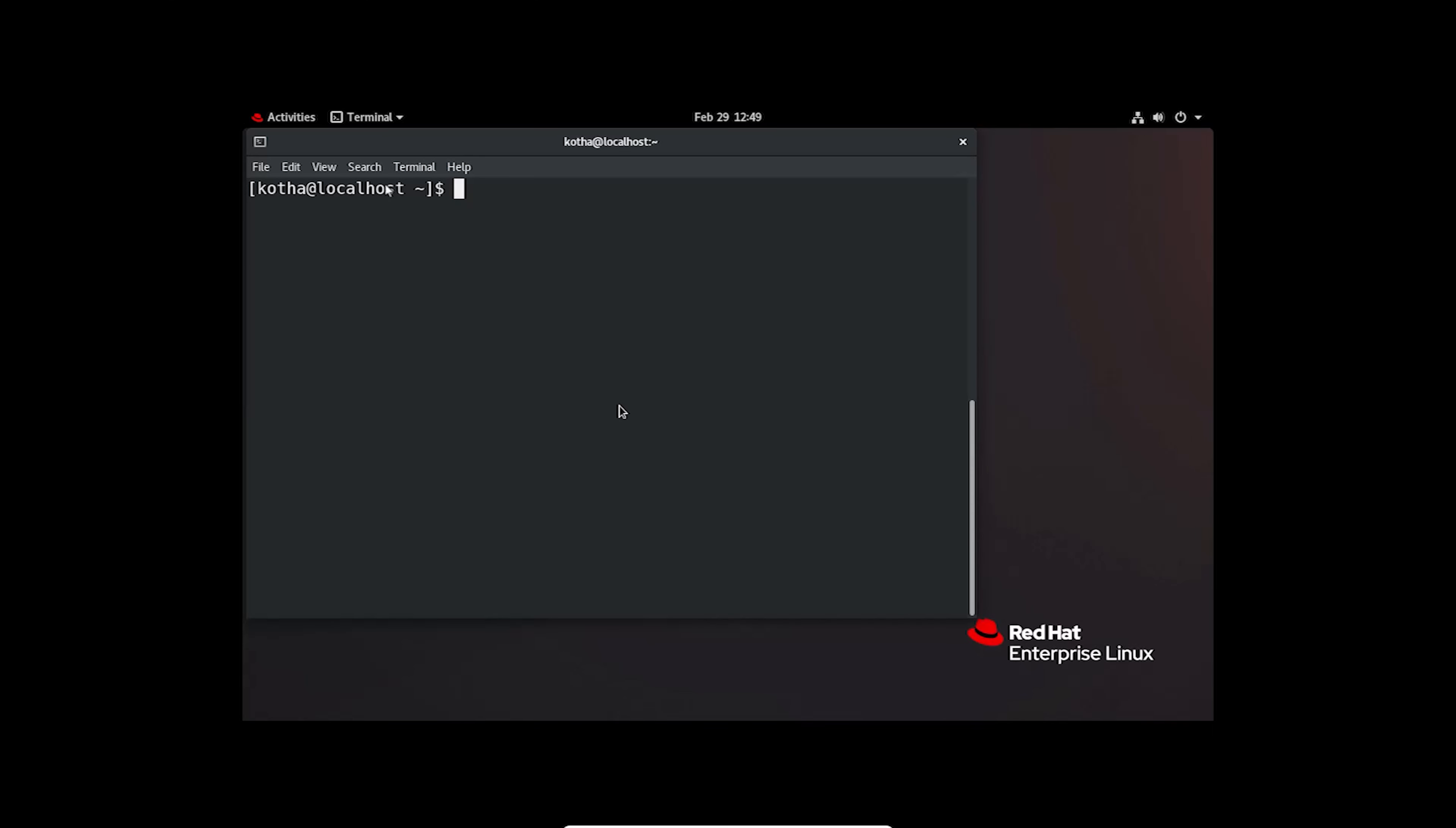Now, suppose you have some packages with dependencies and you don't need those anymore. In this case, you can remove that package with all its dependencies. For that, in the RHL terminal, type rpm -qa.